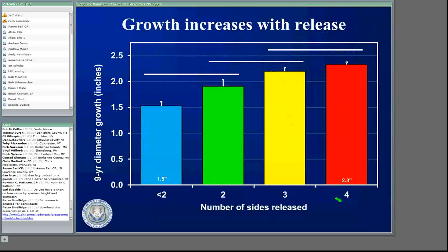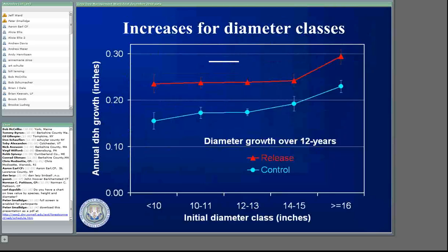If you look at diameter growth over nine years, if you don't do anything, you got about one and a half inches in diameter growth. If you released the tree, you got 2.3 inches — almost an inch in increased growth over nine years with one cut. That's amazing. Think how much you can shorten rotations. If you don't do any release, you're gaining basically seven or eight years worth of growth just by doing that.